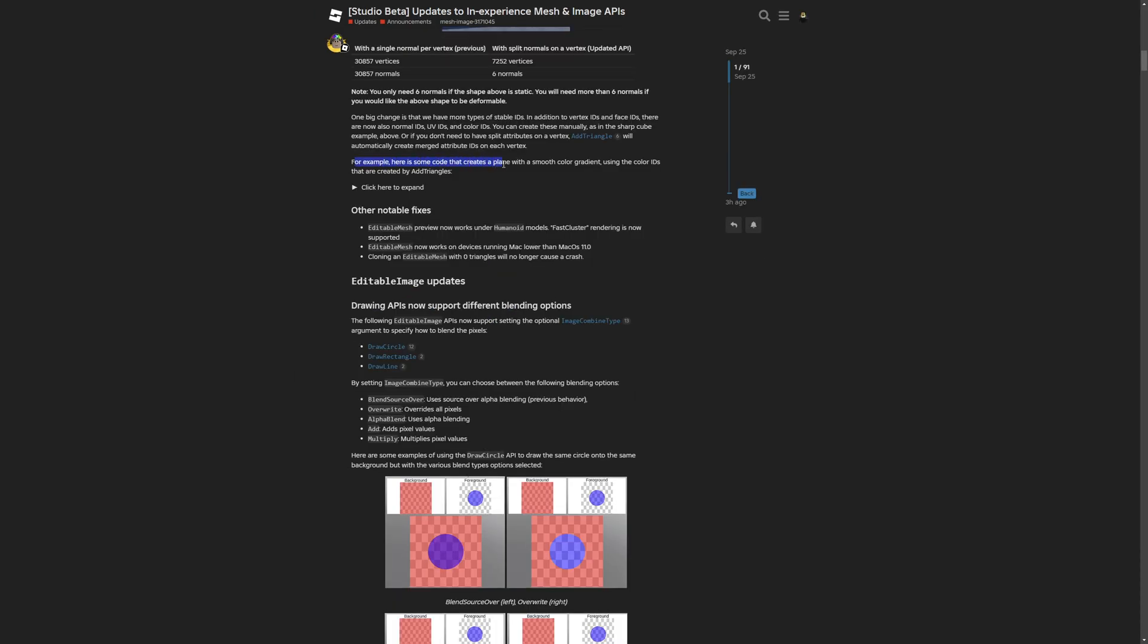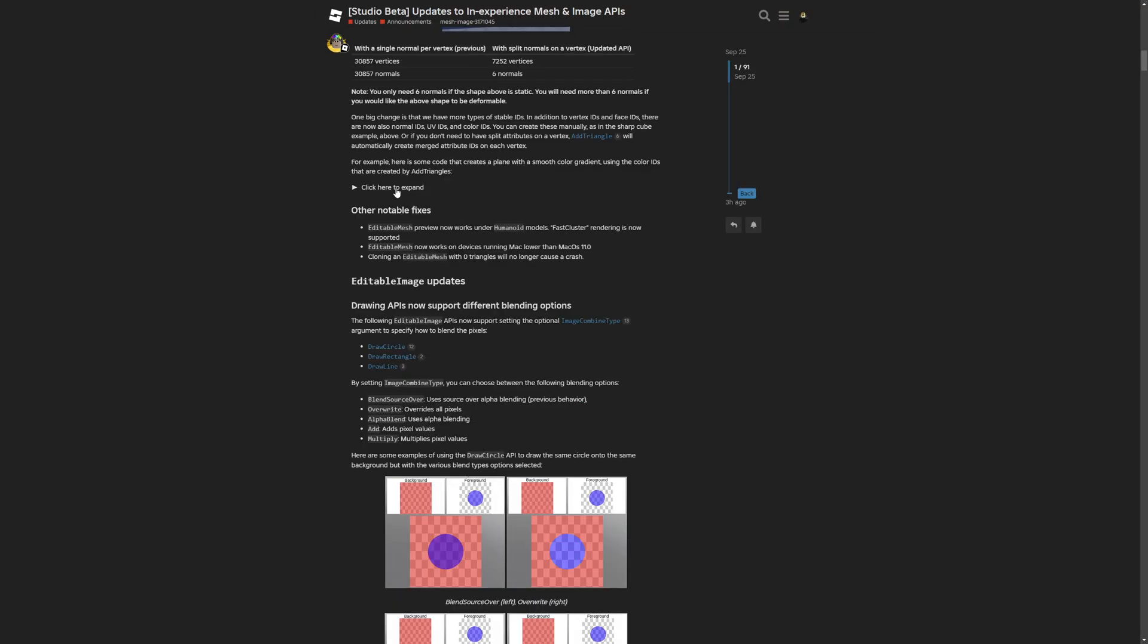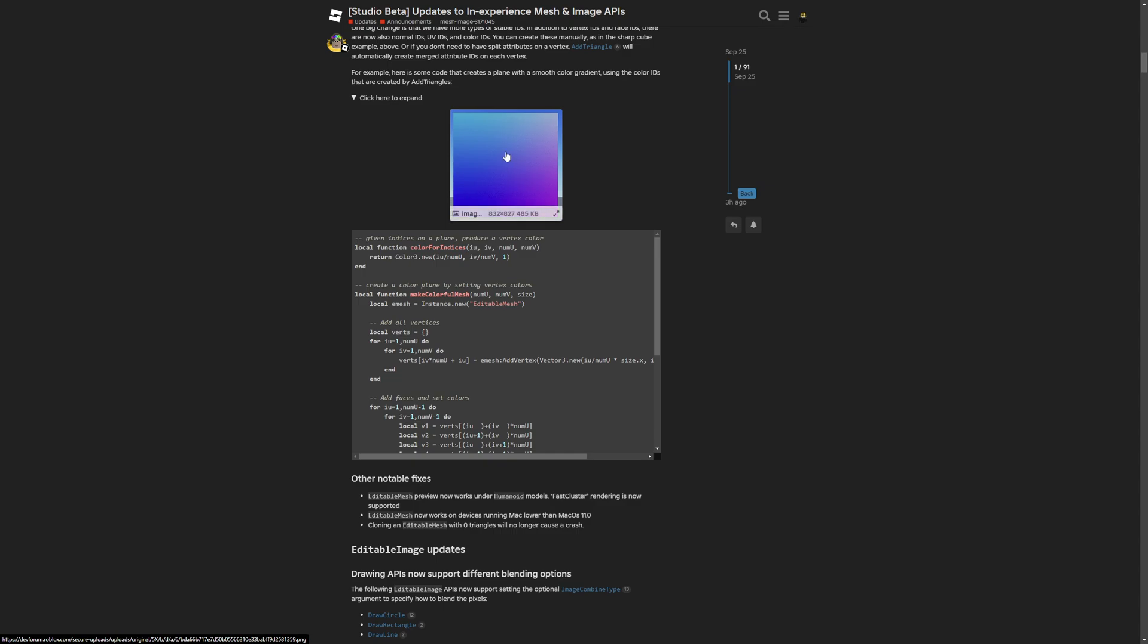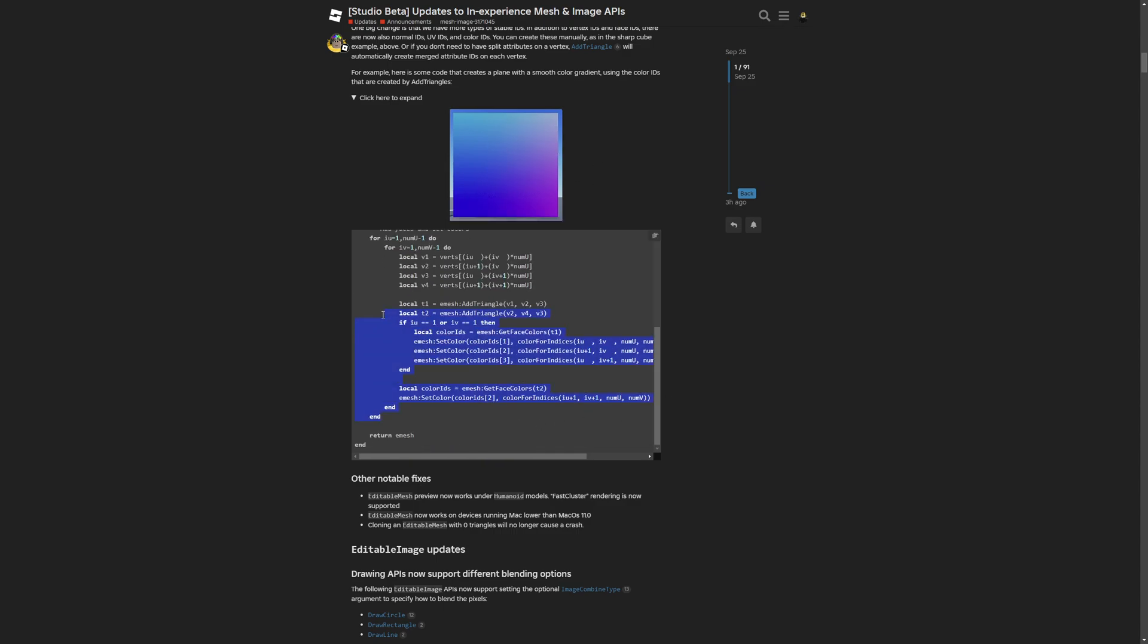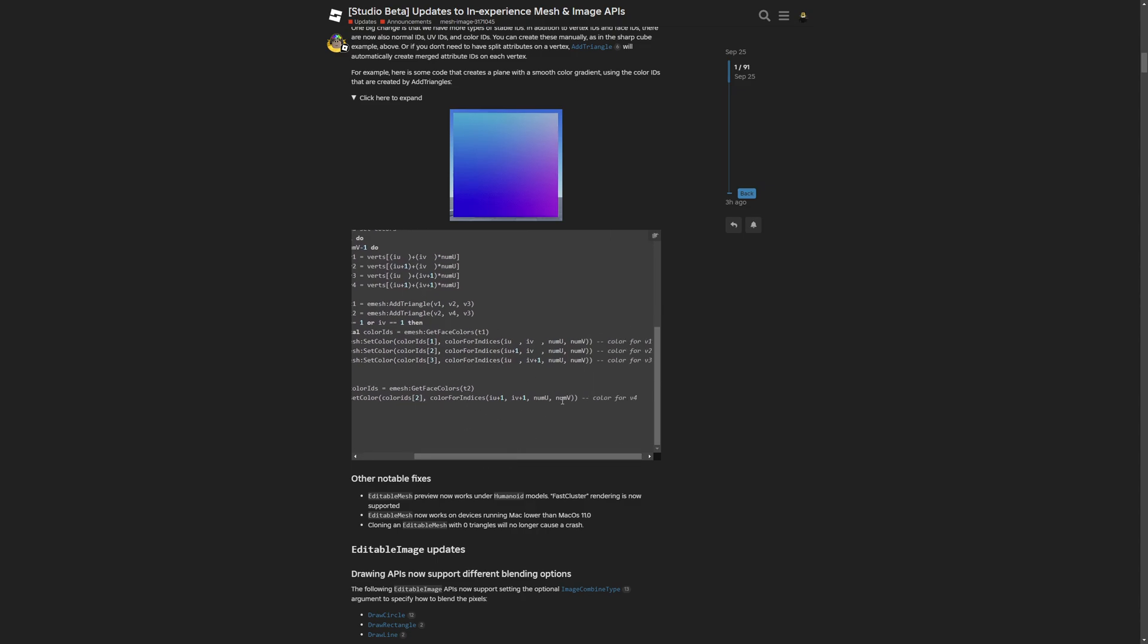They also provide an example with creating a plane with a smooth color gradient using the color IDs that are created by add triangle. If I expand this, it's basically going to create this gradient on this flat plane, and with this code you're able to set the color IDs for these vertices.